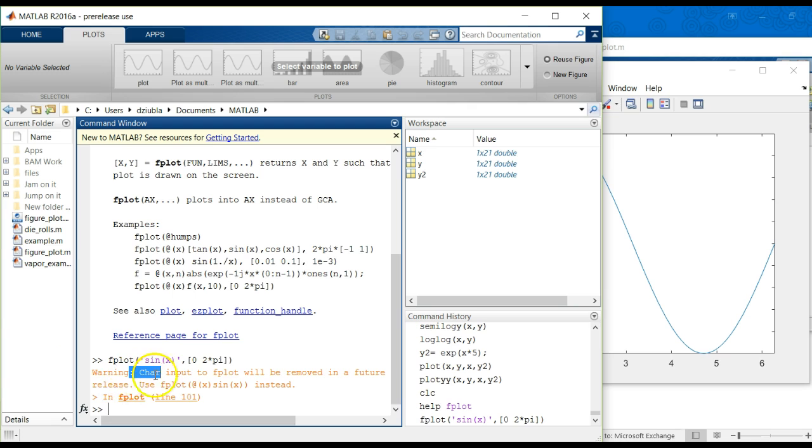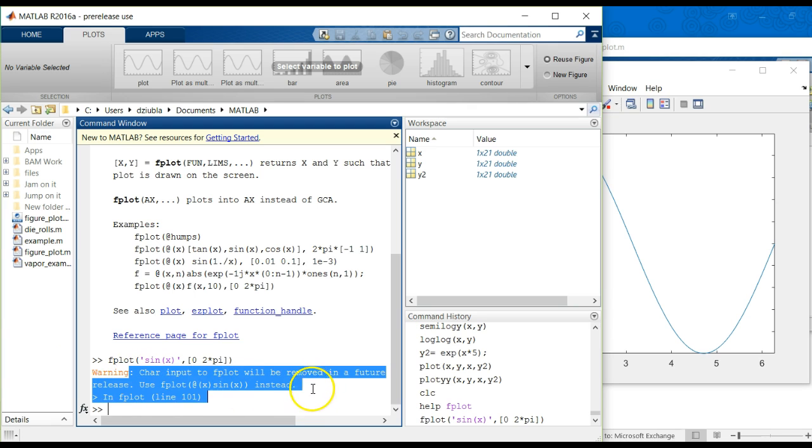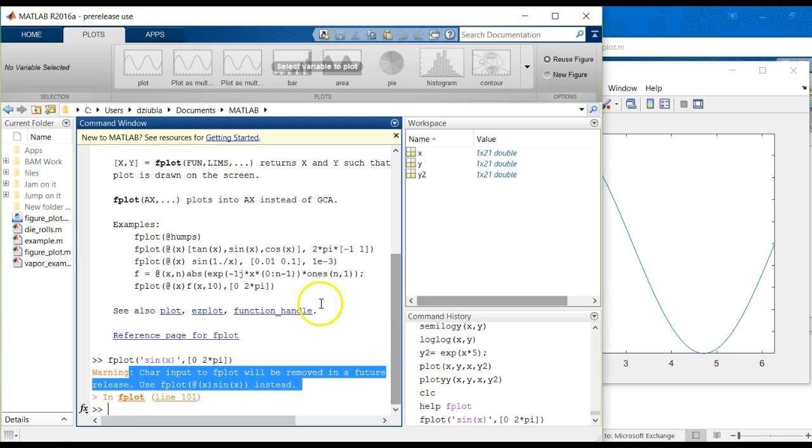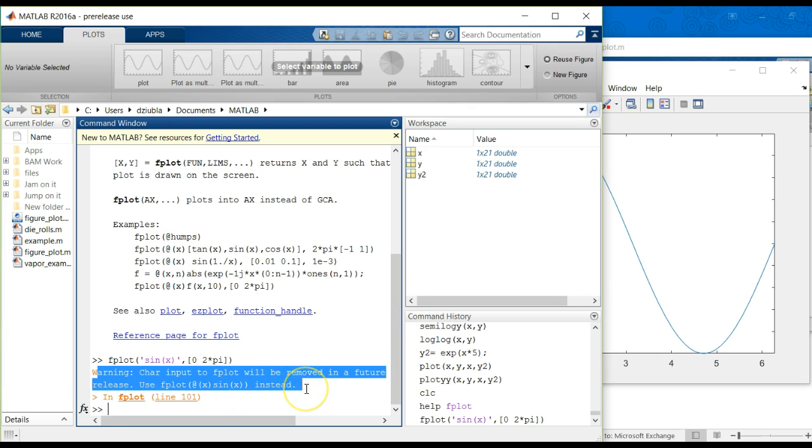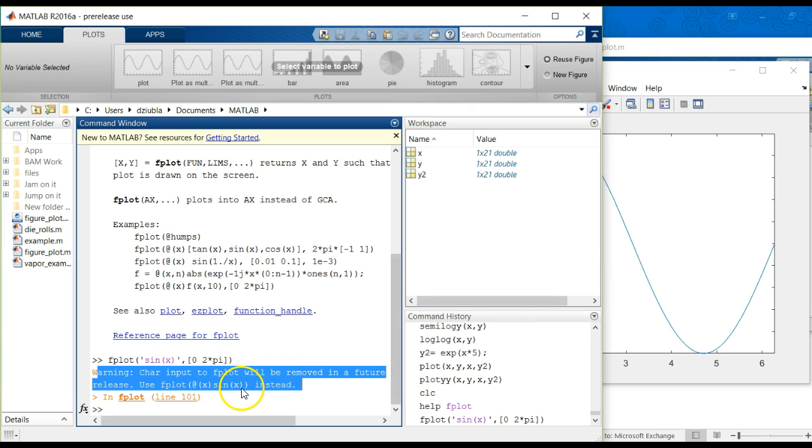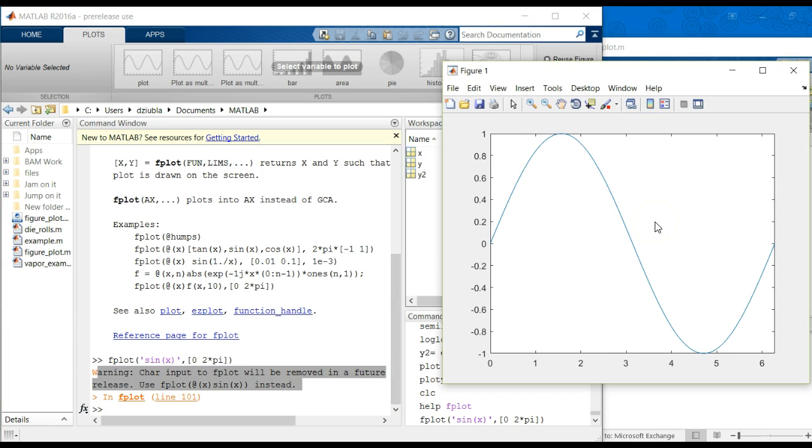And it yells at me because it says it's going to change this, and you're not going to be allowed to do this in the future. But for the time being, we can do it, so I'm not really worried about it. And now this might be something that just comes up in my version, because I am running a pre-release use version of MATLAB. So I'm not certain if your version will give you this warning. But just in case it does, don't get too worried or freaked out by it.